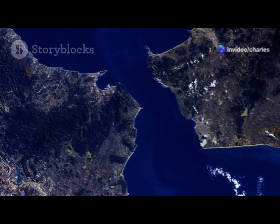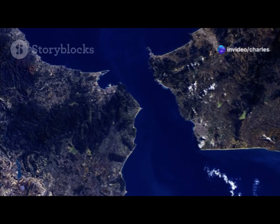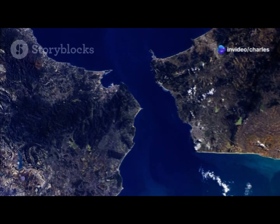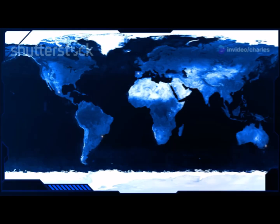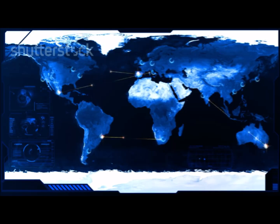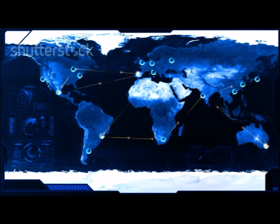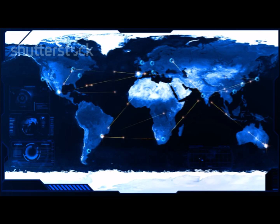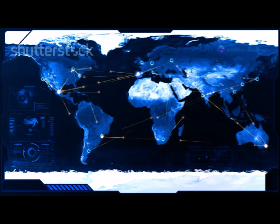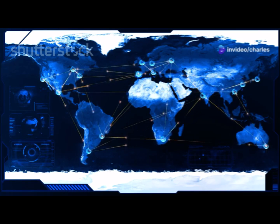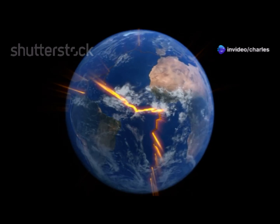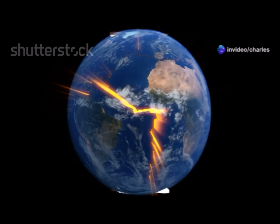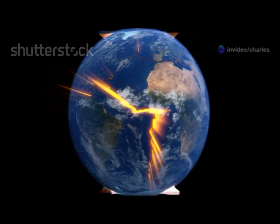The Atlantic Ocean, for instance, began as a narrow rift valley between the Americas and Africa and Europe. Over millions of years, as the continents continued their slow drift, the Atlantic Ocean expanded to become the vast body of water we know today. This process of continental drift and ocean formation continues to shape our planet's geography.